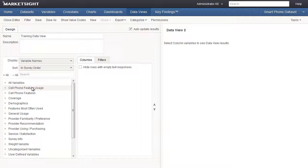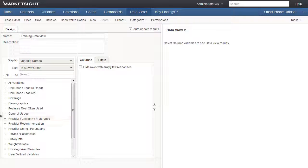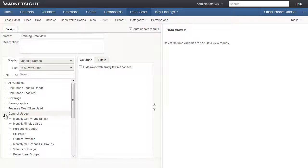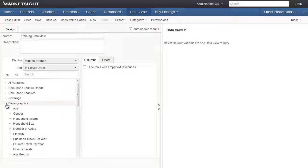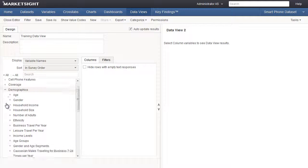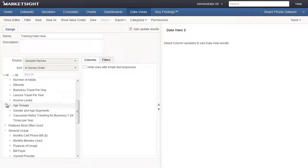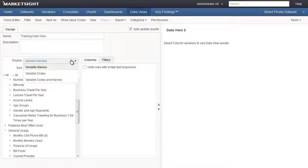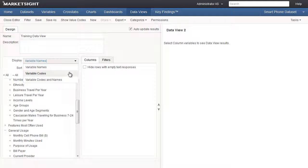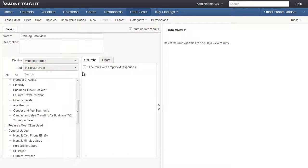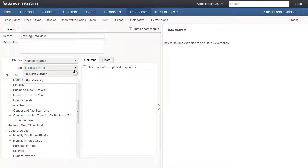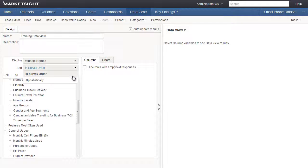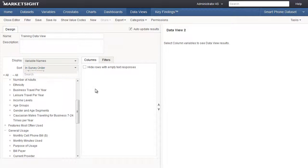As you can see, the variables are grouped by category. We can click on the plus sign next to the categories to take a look at the variables in these categories. The Display drop-down allows us to choose between displaying variable names, codes, or both. The Sort drop-down allows us to sort the variables in the order in which they appear in the survey or alphabetically.